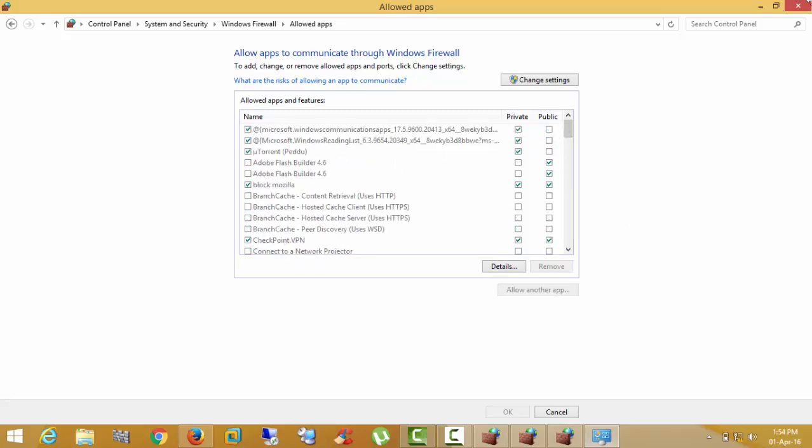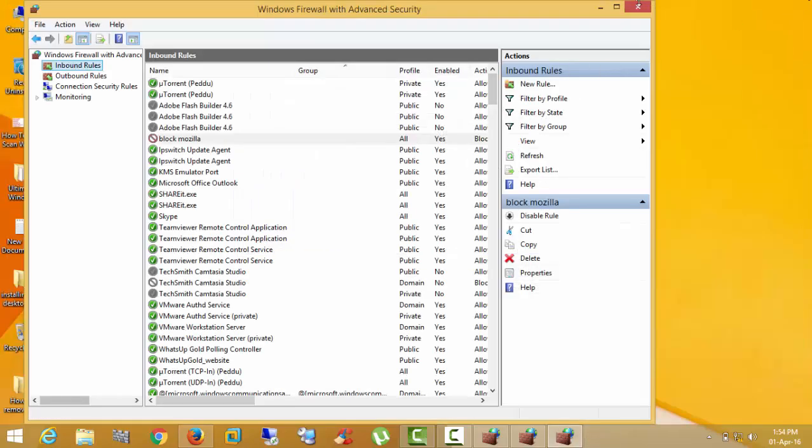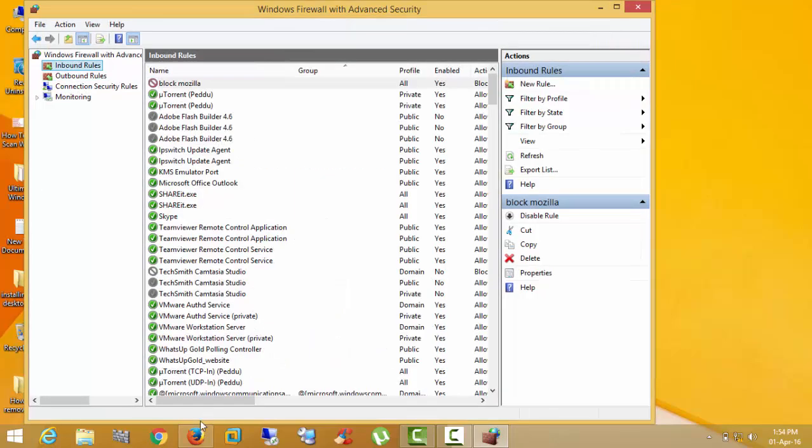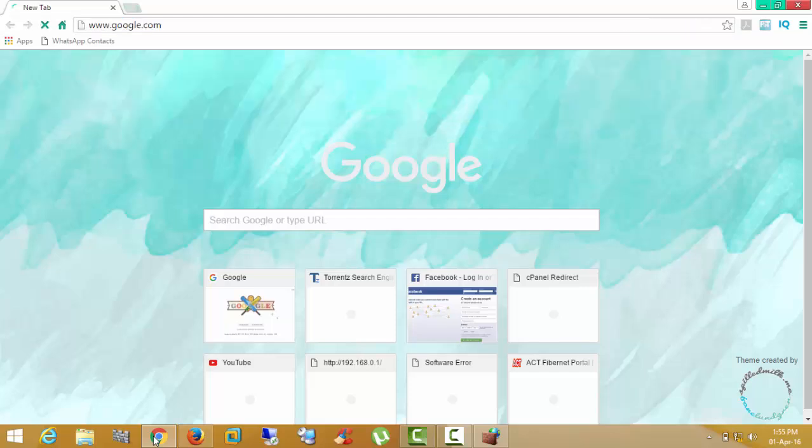Any program is there. No program. Click cancel. Go to Google program, open. Here I am getting internet.